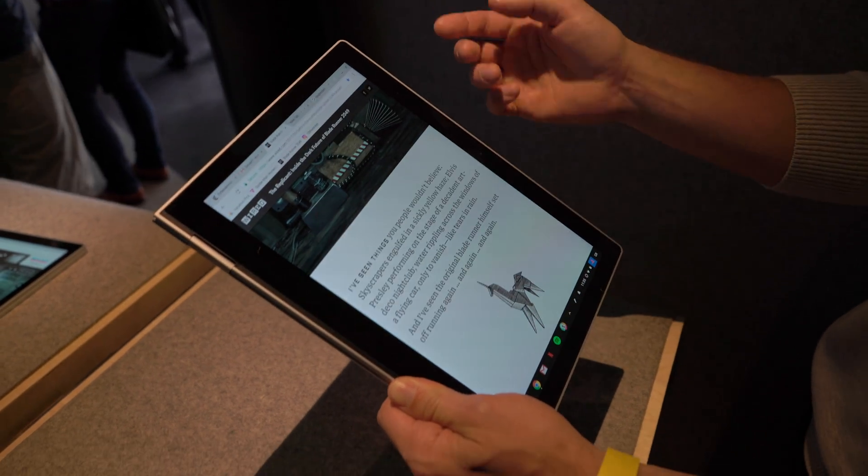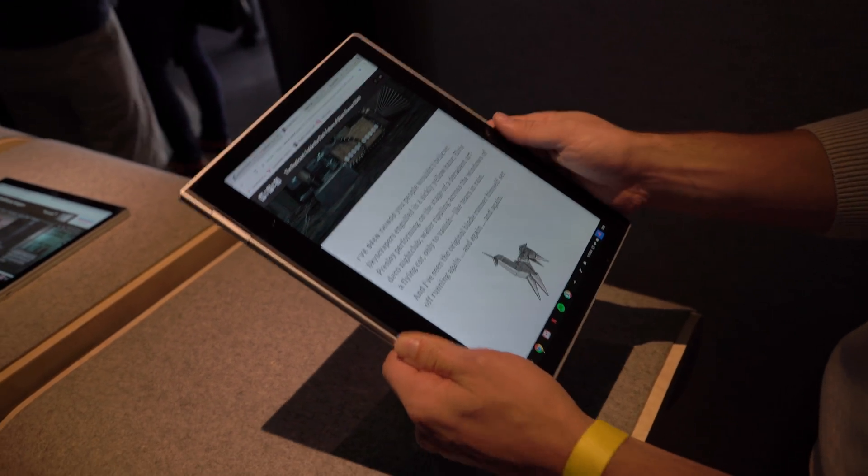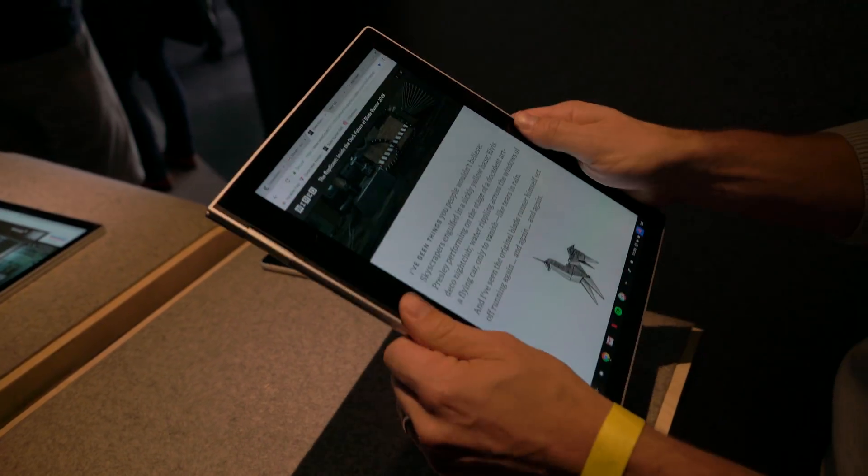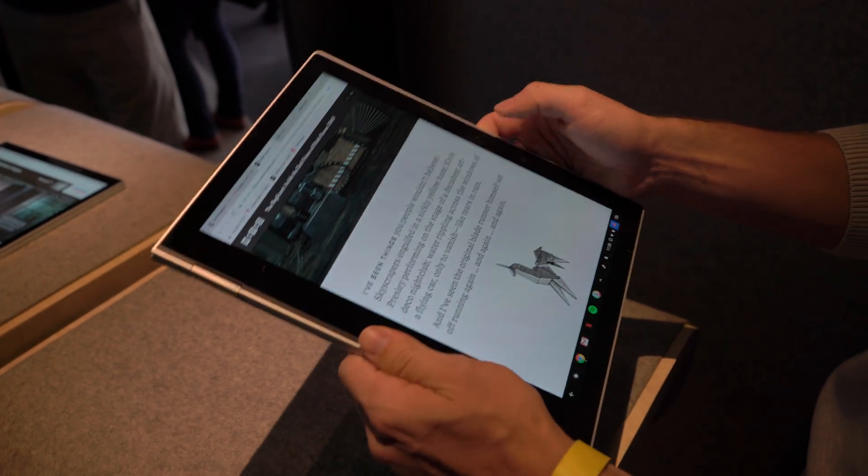Gestures as you'd expect on any other tablet of its size. We have bezels here so your fingers don't accidentally touch it.